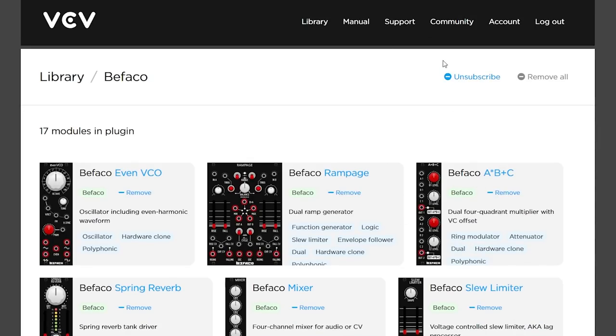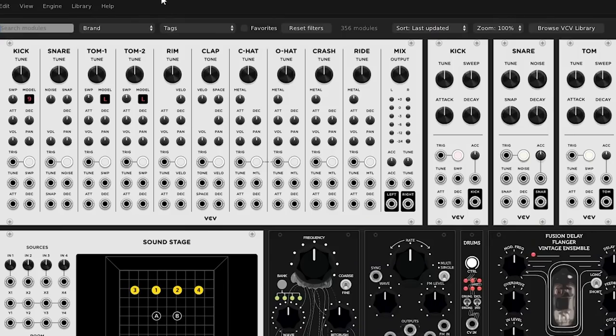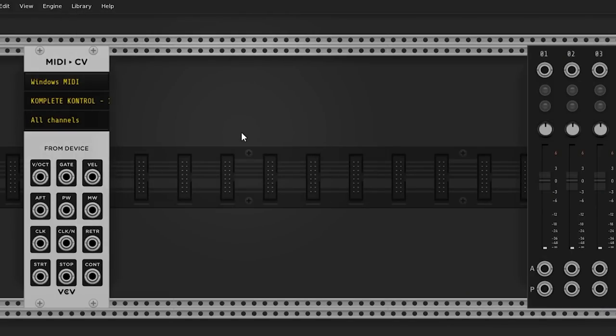And you should subscribe to this channel too — like and subscribe! Once you've done that, you'll see it pop up in the library, and you can close VCV Rack, open it up again, and you'll have all that good stuff.